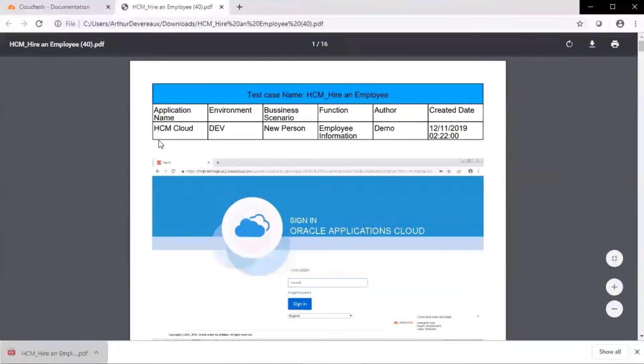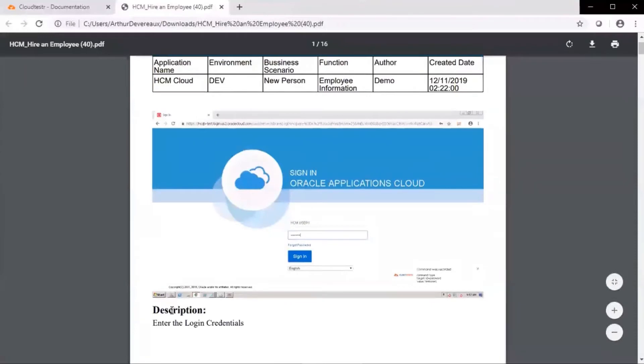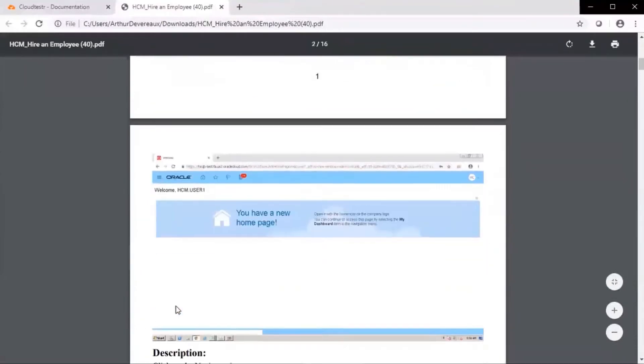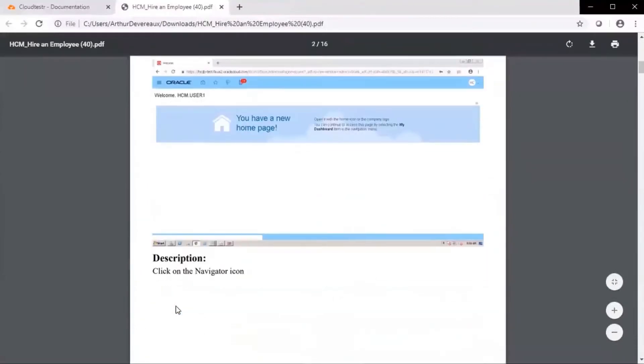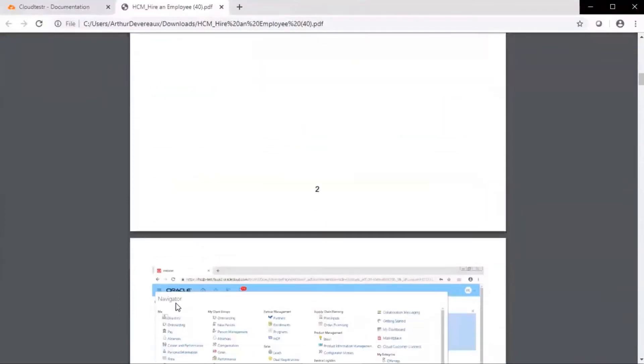Here we see details of the test case. We see a screenshot and a description. The description is configurable. We can add as little or as much data as required by the client.